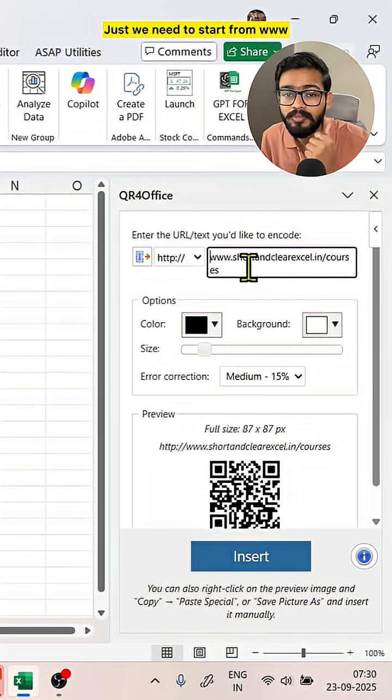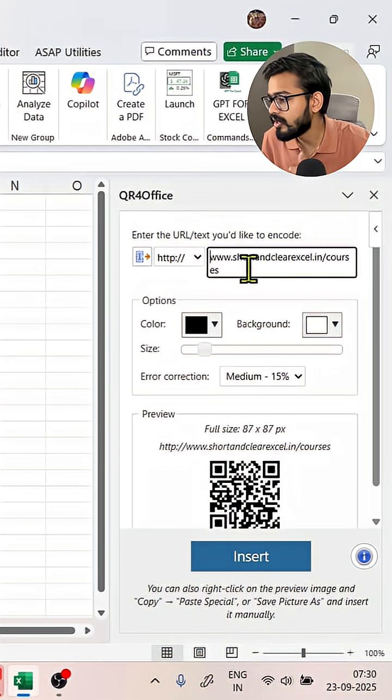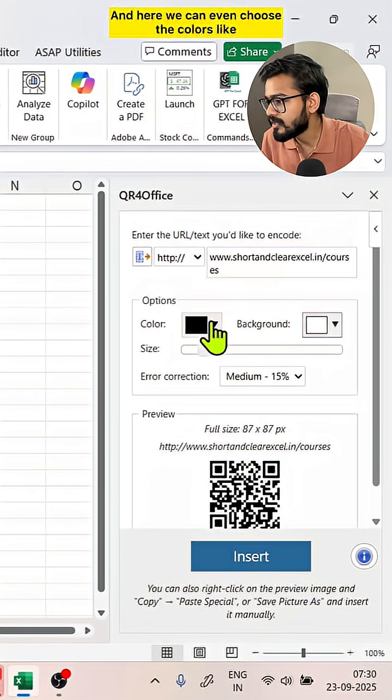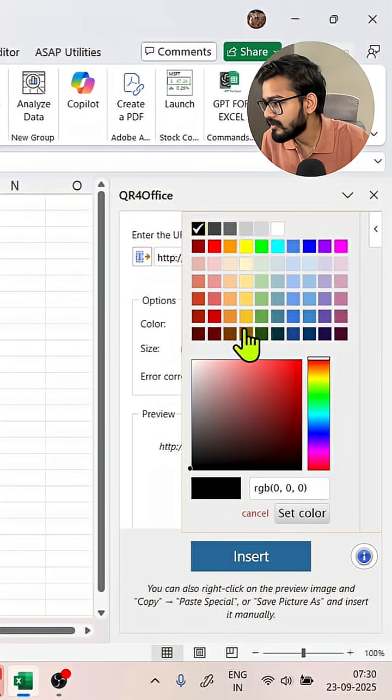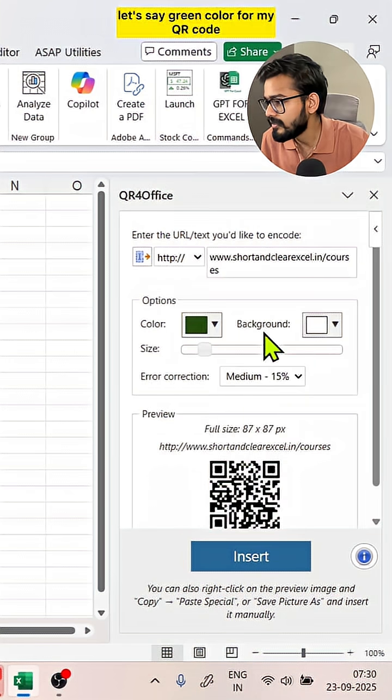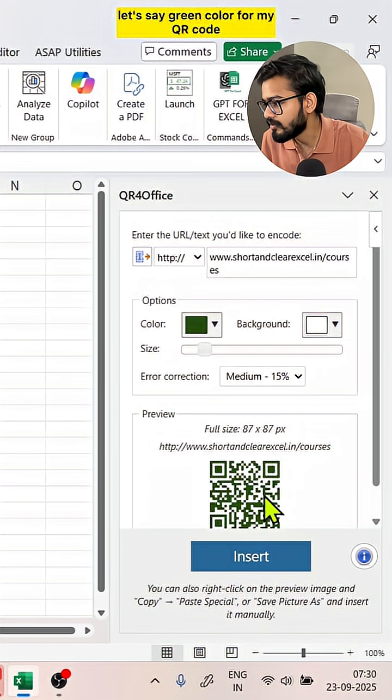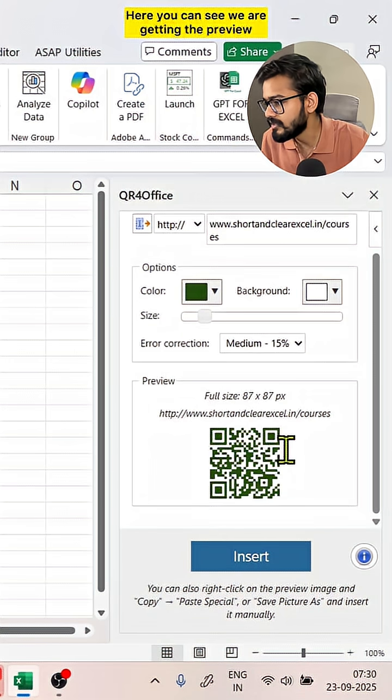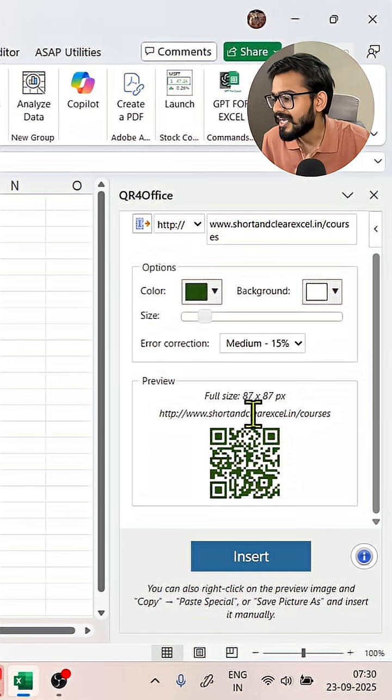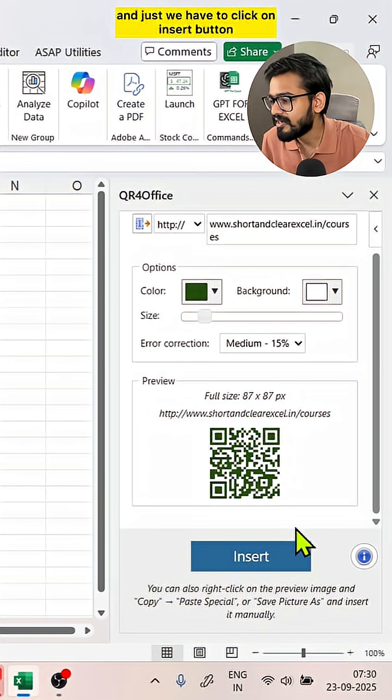And here we can even choose the colors, like if I want, let's say, green color for my QR code. Here you can see we are getting the preview and just we have to click on insert button.